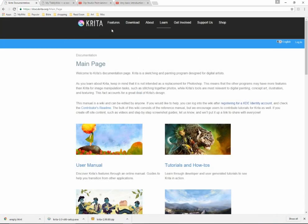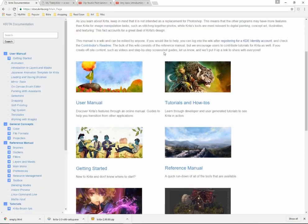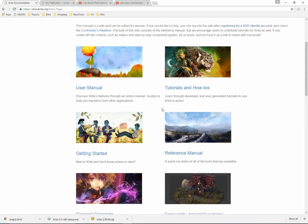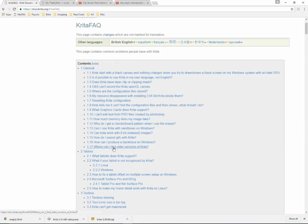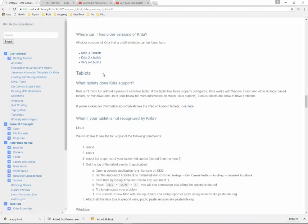The main page for Krita is very nice. You can click on Learn and you can see the user manual, and it's got links to lots of different portions so it's very good for learning about Krita. If you go to the FAQ page it shows where you can find older versions of Krita in case you happen to need those.